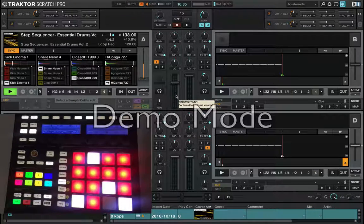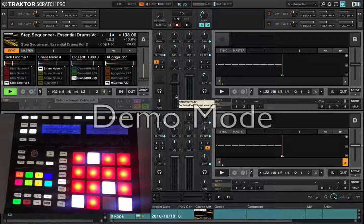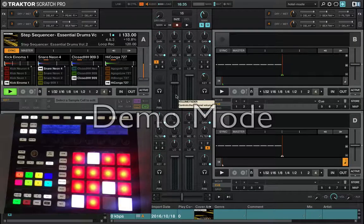You should repeat this step for all four decks.